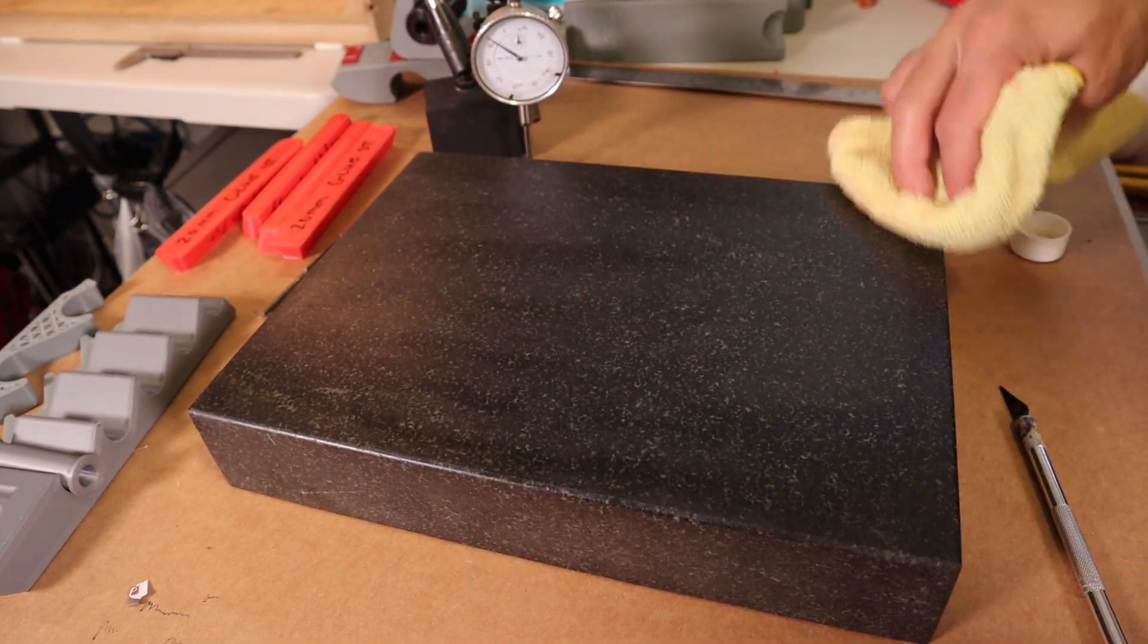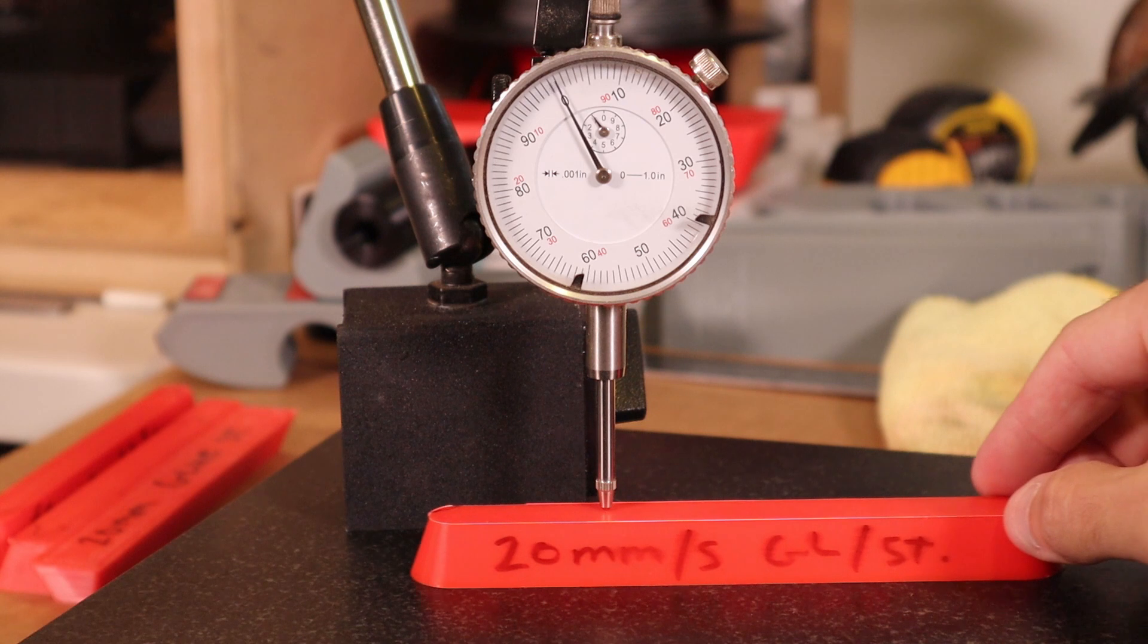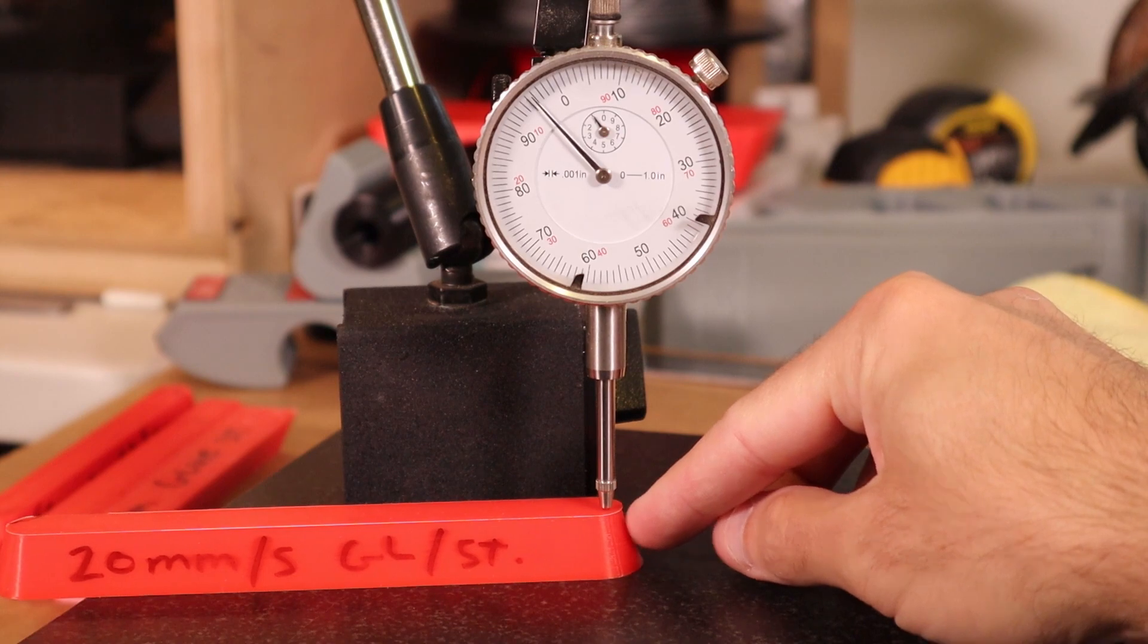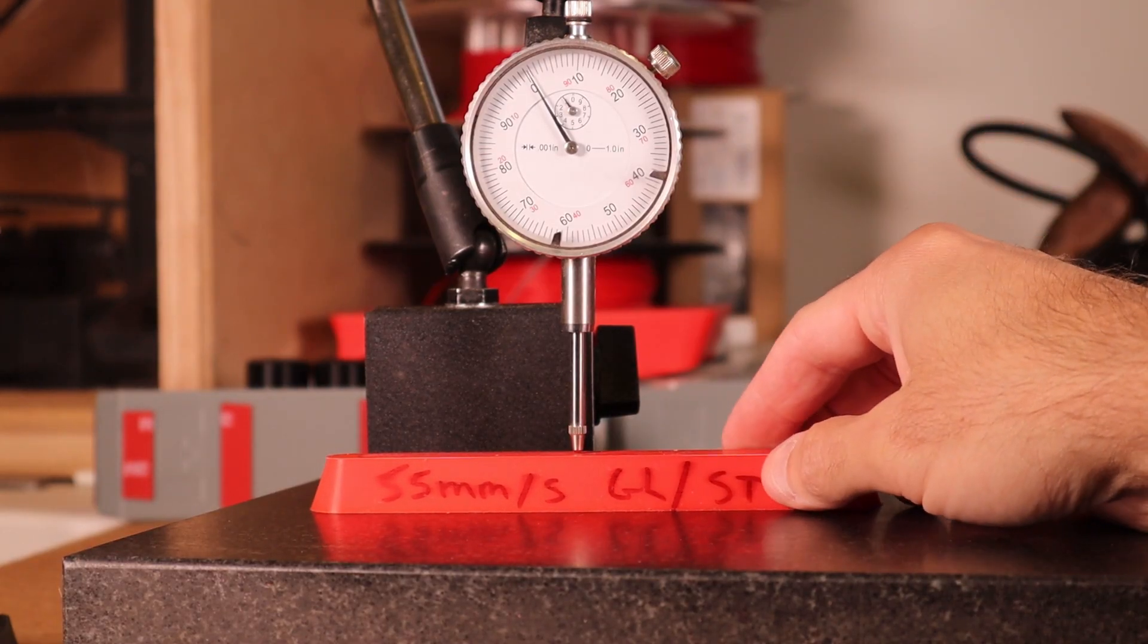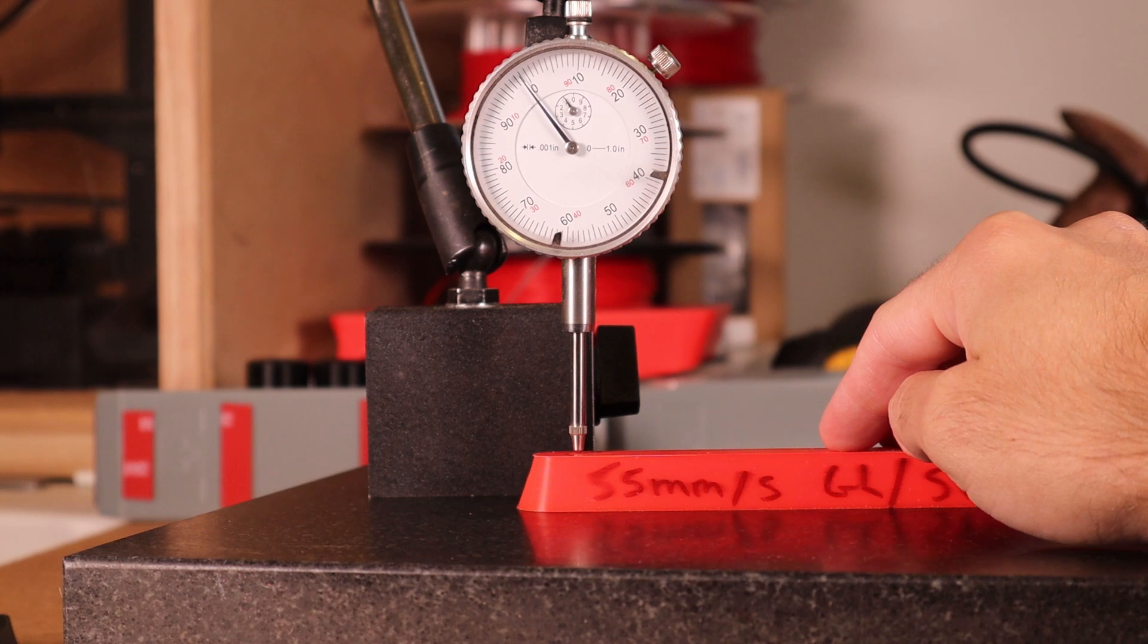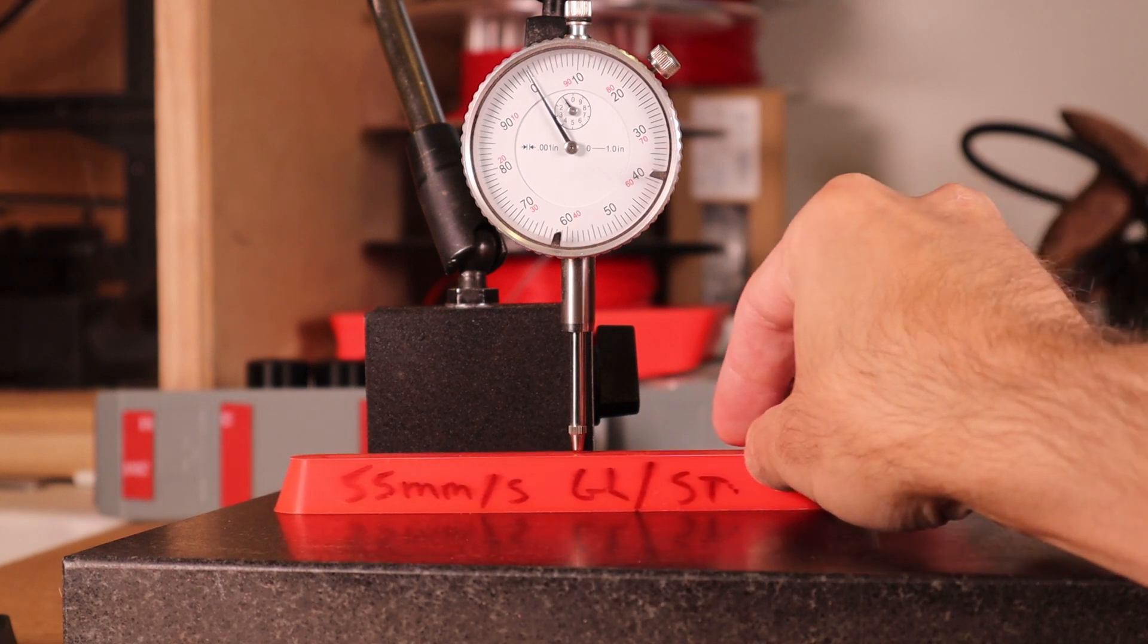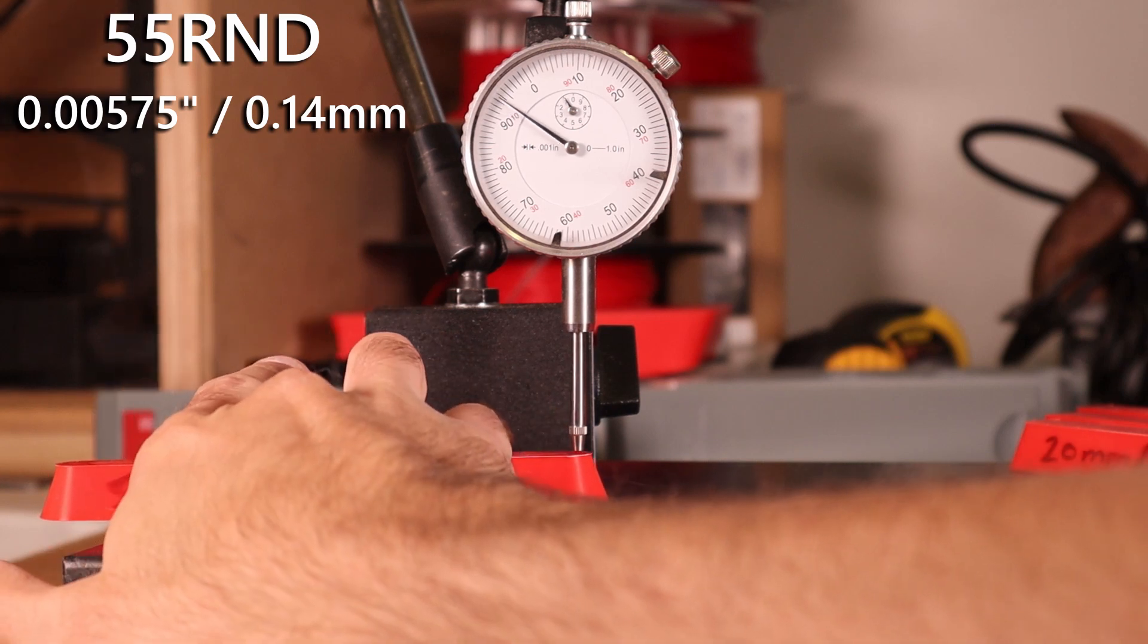The first test using the dial indicator, I think that's going to give a good indication of how much warpage we have on the various parts, because the thickness will change as you go towards the ends where the warping was occurring. So this dial indicator is reading in thousandths of an inch. Starting with the 55 millimeter per second rounded corners, the average amount of warpage that we're seeing is .00575 inches, or .14 millimeters.